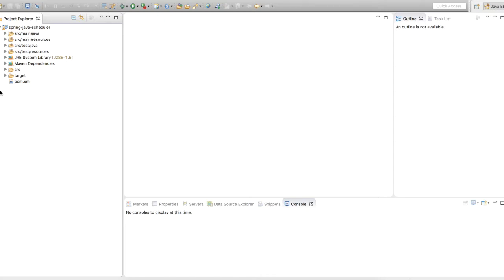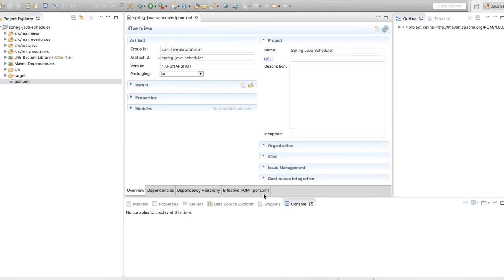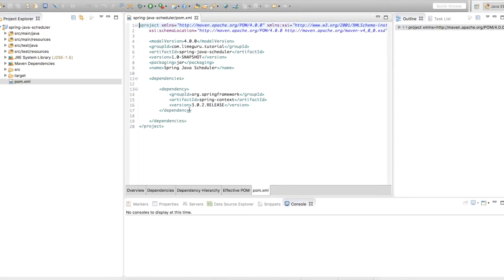I have created a Maven project. As you can see the structure is in compliance with the Maven project — there is a pom.xml file. If you look at pom.xml you will see there is one dependency for Spring Framework, and we are going to use spring-context for enabling the scheduler using Spring. We are using the 3.0.2 release version for the spring-context jar file.